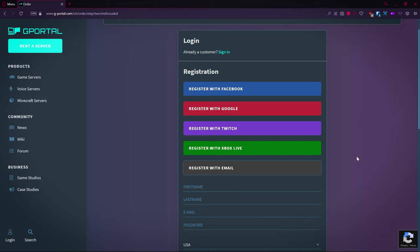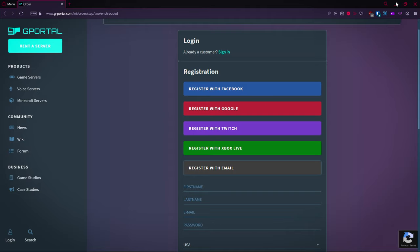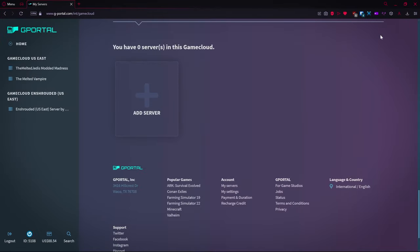If you don't have a login, you can actually create one here. If you do have one, you can sign in. If not, you can make one with Facebook, Google, Twitch, Xbox Live, or you can do it the old-fashioned way and sign up with email. Super simple to do. You guys know how to do it.